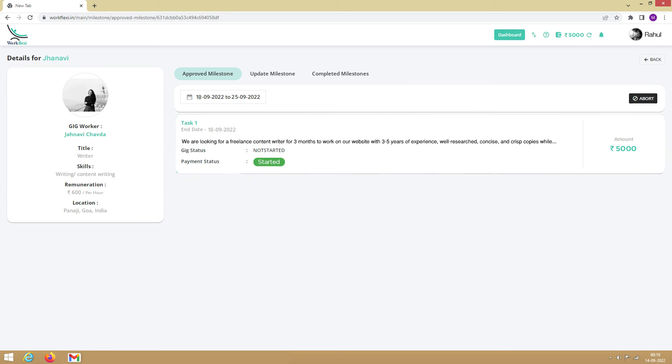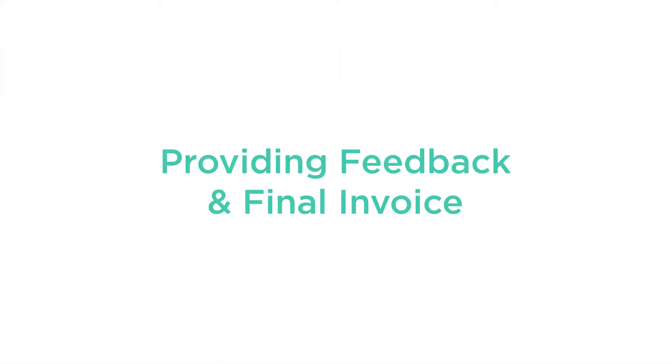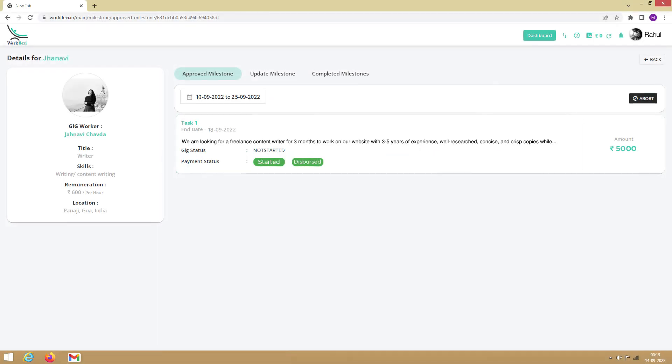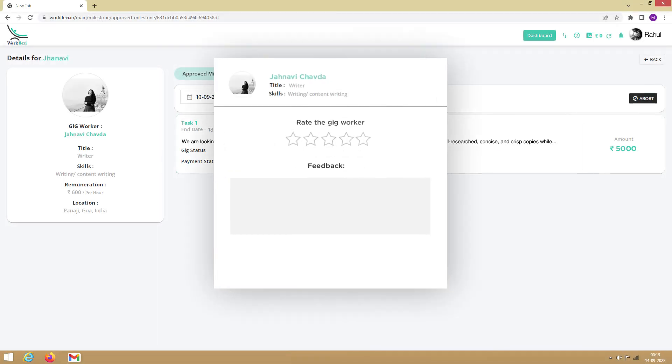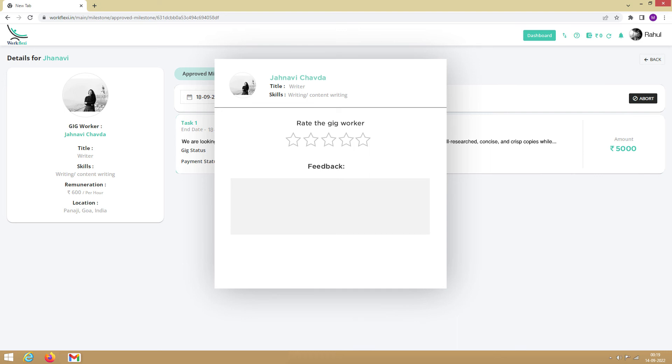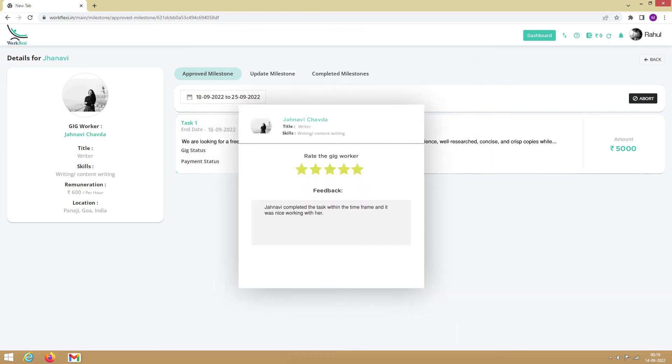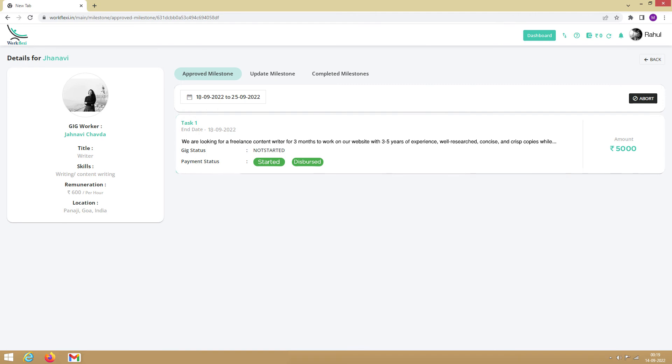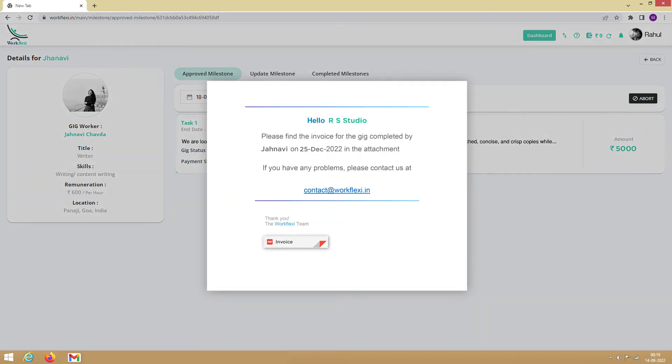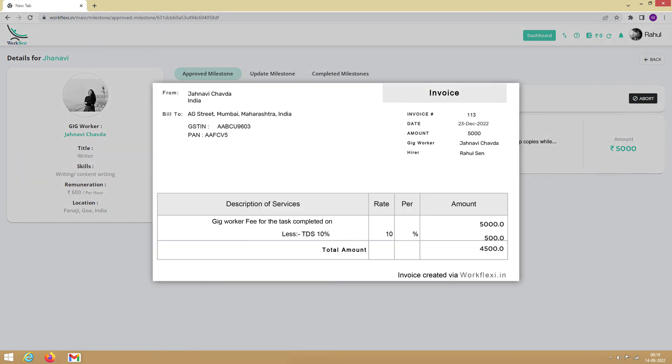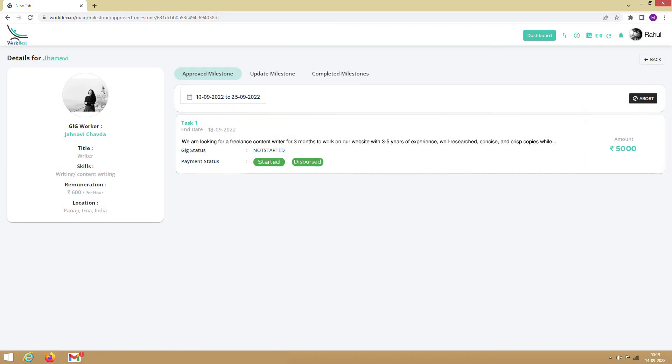Once the task is started, you can see that the disburse button gets enabled. On successful completion of the task, you can click on disburse, and the payment will be disbursed to the gig worker. Once the payment is disbursed, you will be prompted to provide feedback for the gig worker. You can leave your ratings and feedback for the gig worker here. Simultaneously, on disbursing the payment, the final invoice will be generated by the system and sent to your registered email.